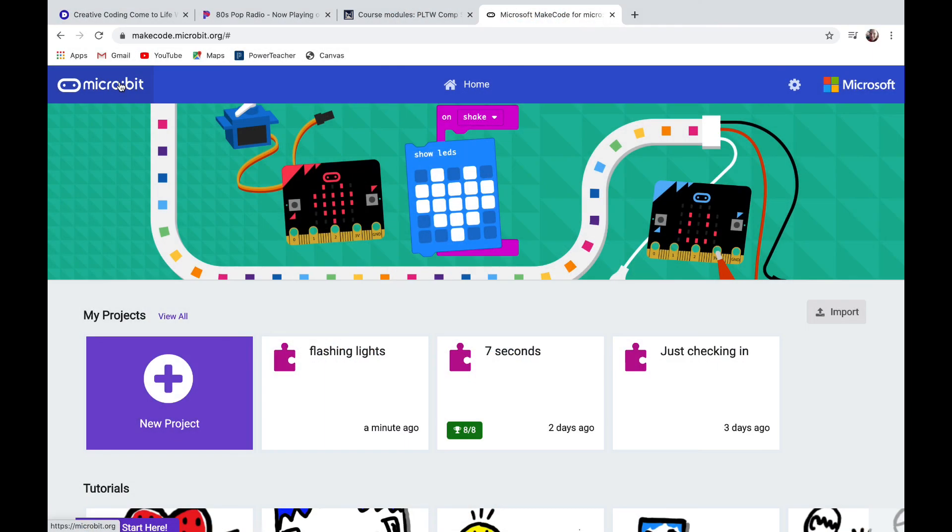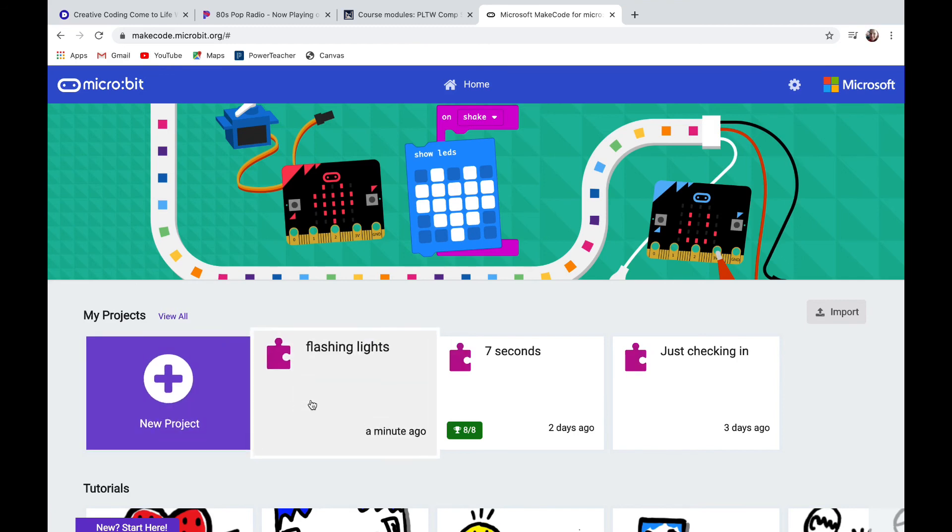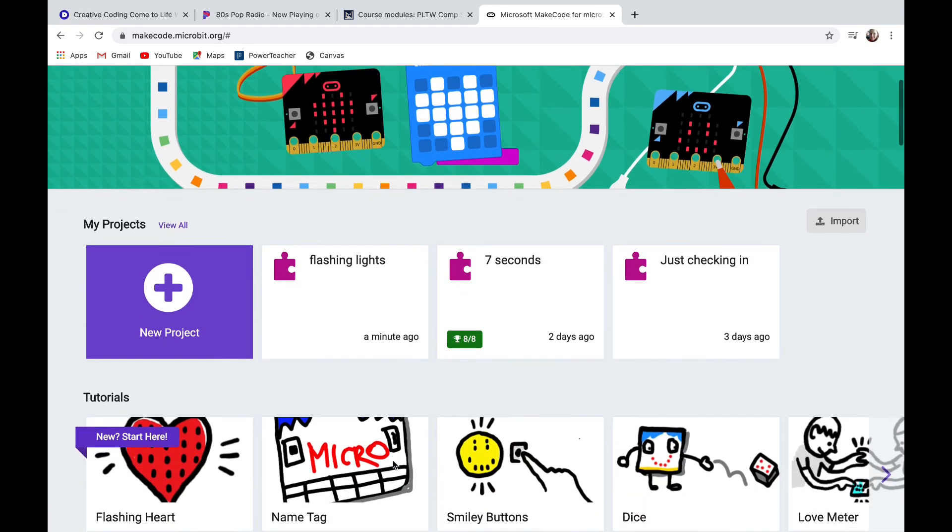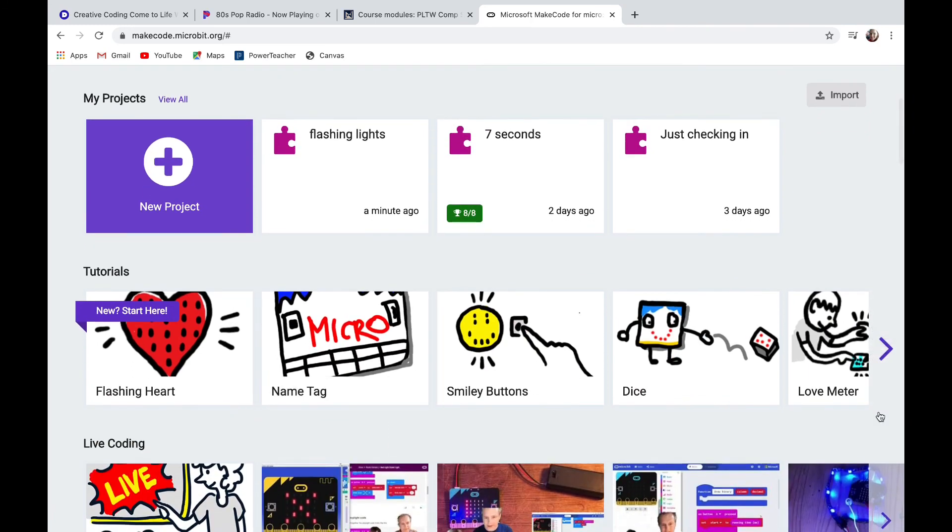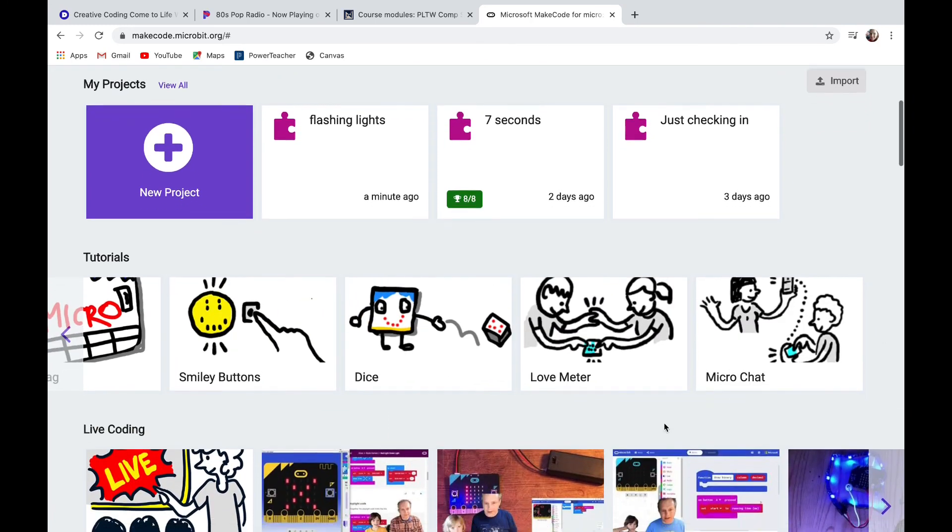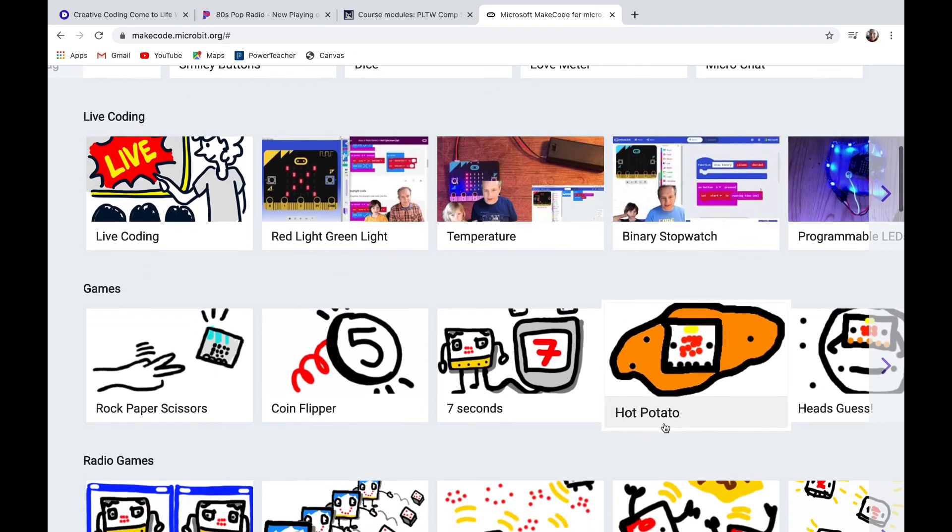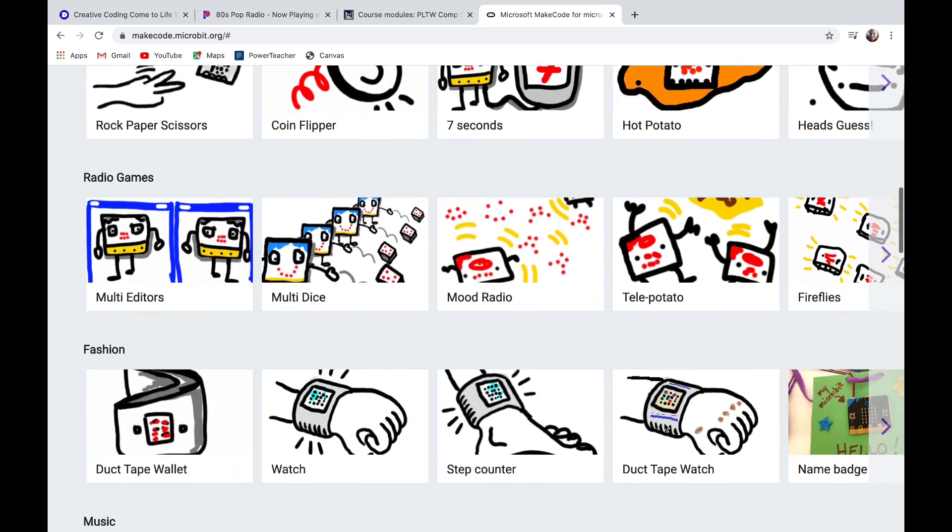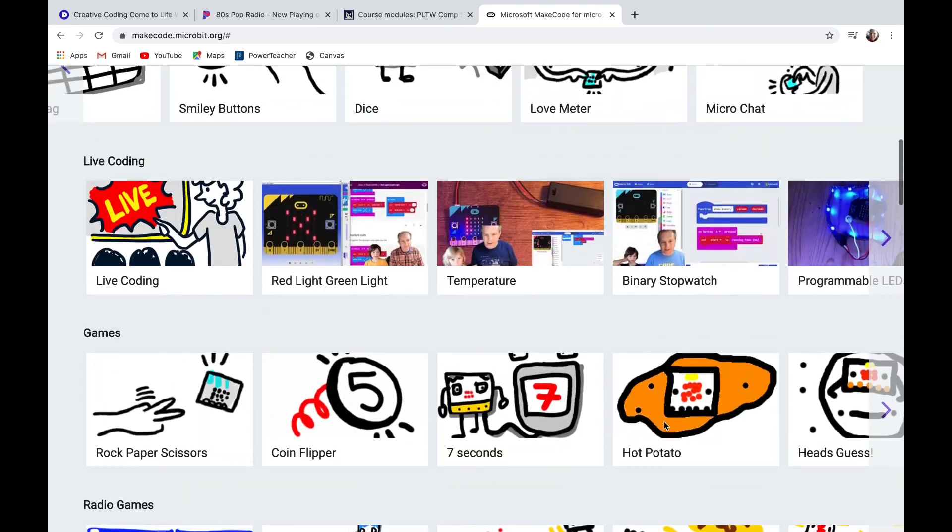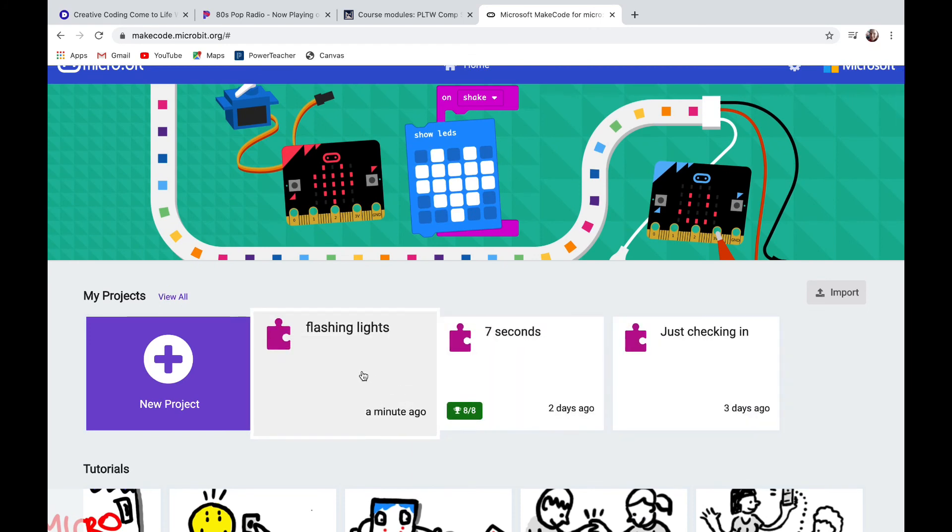We're starting off here on the MakeCode home page. You see a place for new projects and then your old projects that you've made below. There's tutorials for things like the smiley buttons or a dice. Scrolling down there's even more tutorials for games like rock paper scissors, fashion things like a watch or a step counter. I'm going to go into a code I already wrote called flashing lights.